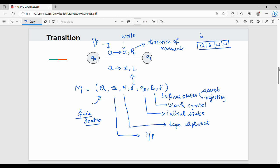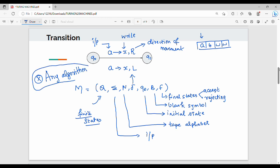In terms of power, any algorithm that a computer can solve can also be solved using a Turing machine. So any algorithm that a computer can solve, it can be solved by a Turing machine.